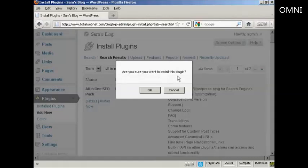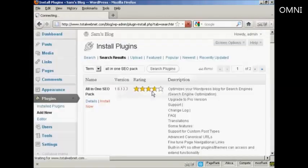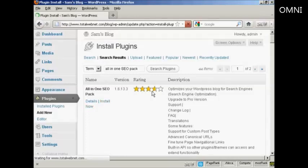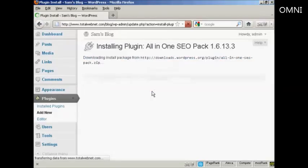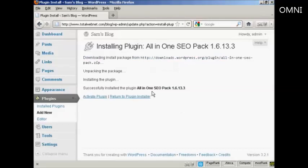Are you sure you want to install this plugin? I'm going to click on OK. And there we go. It says Successfully installed the All-in-One SEO Pack.